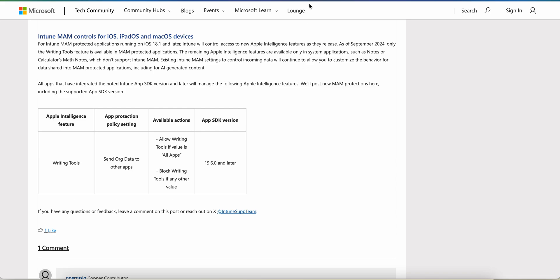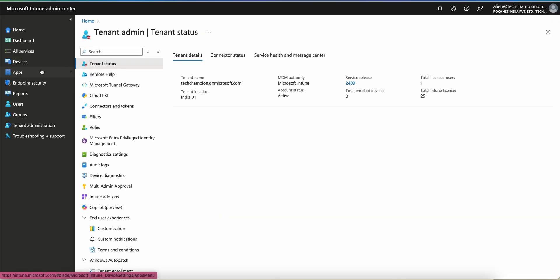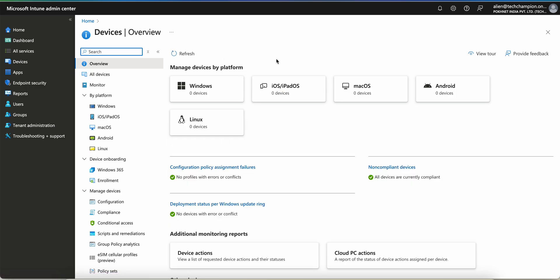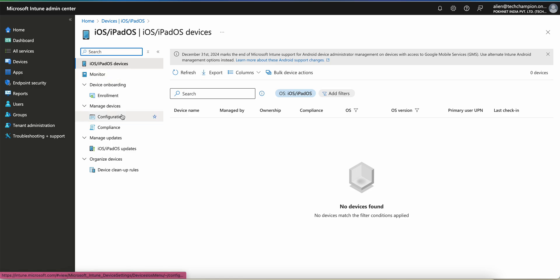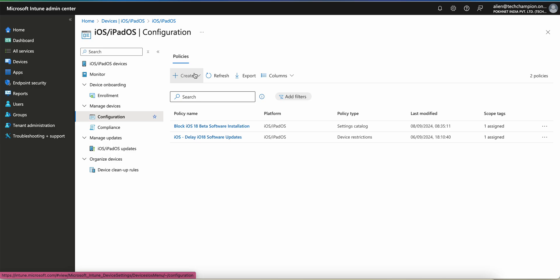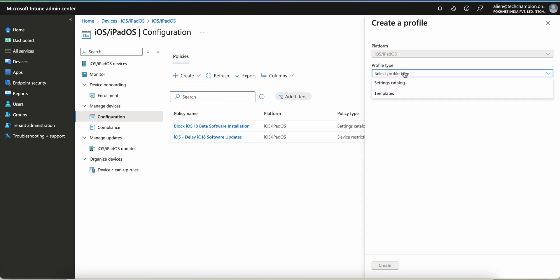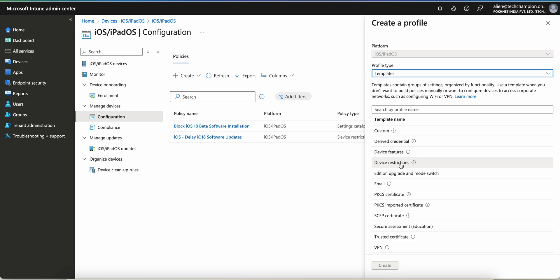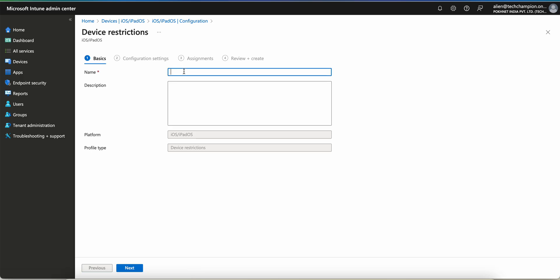Let's go to the tenant and I'll show you. I've already shown how you can check the service release version. Now go to iOS. I'm just showing you how you can create a new policy. You have to create a restrictions policy — select the restrictions policy template, create it, and let's name it 'Block AI Features on iOS Supervised Devices.'